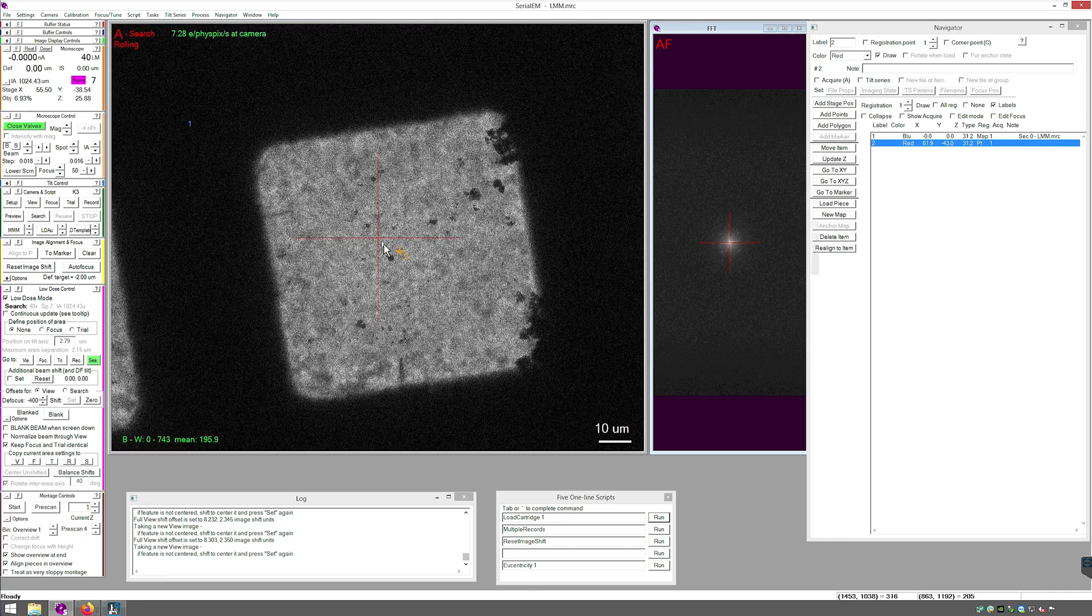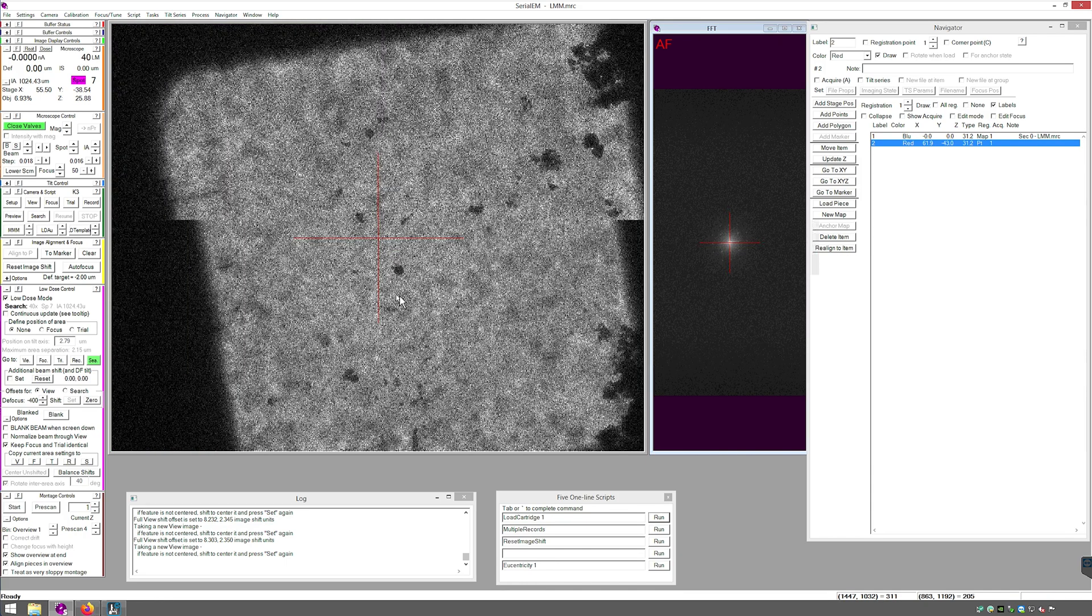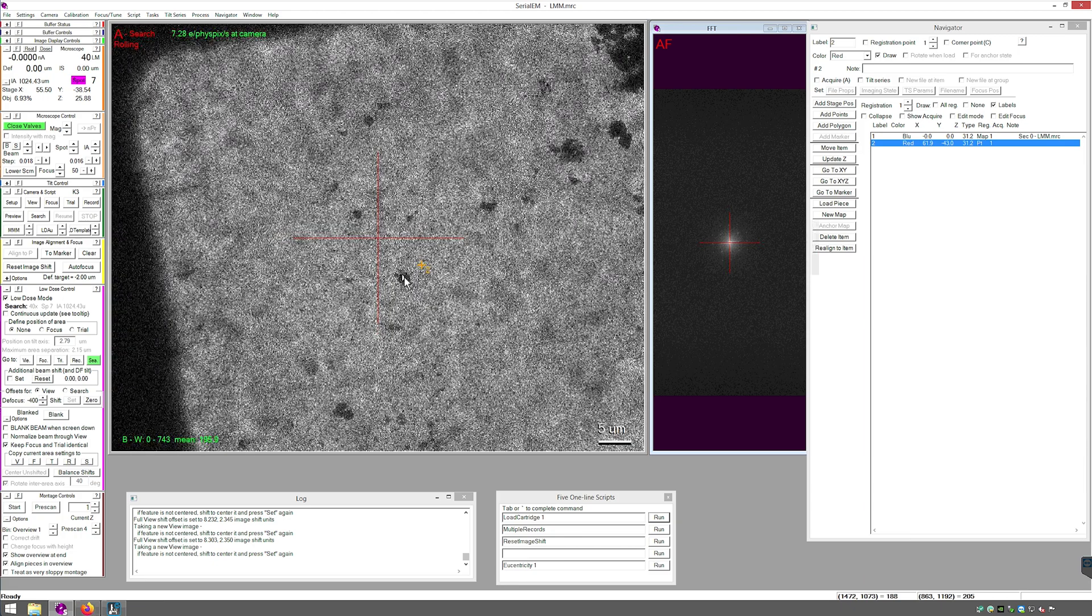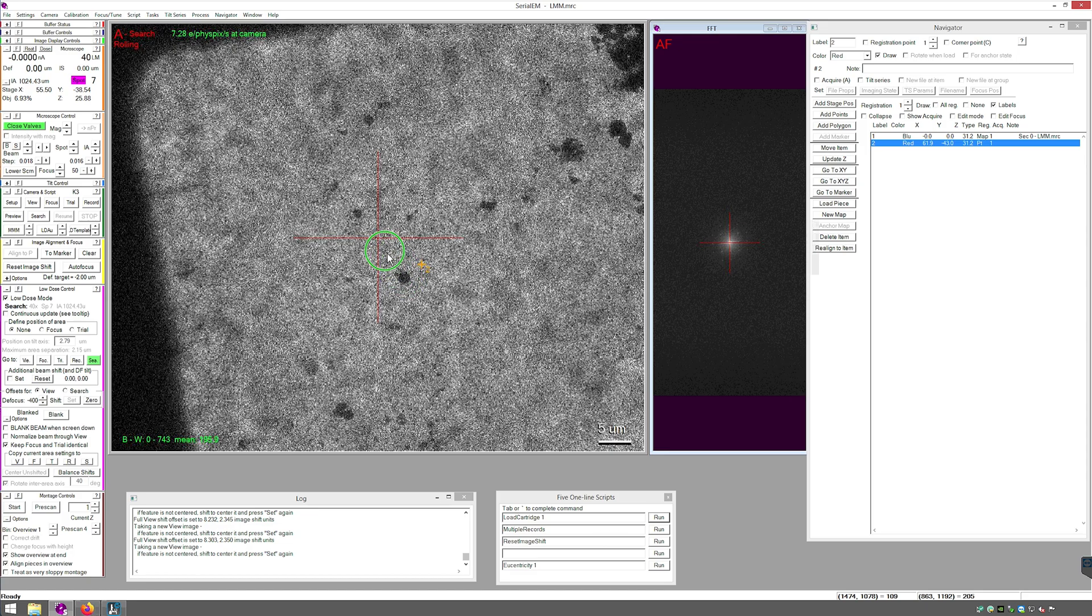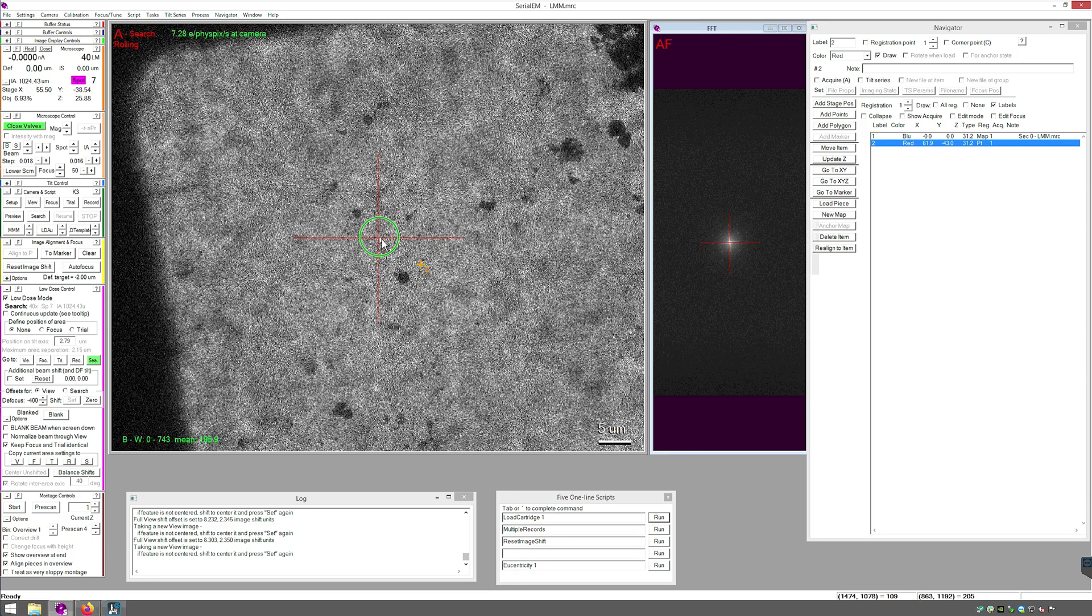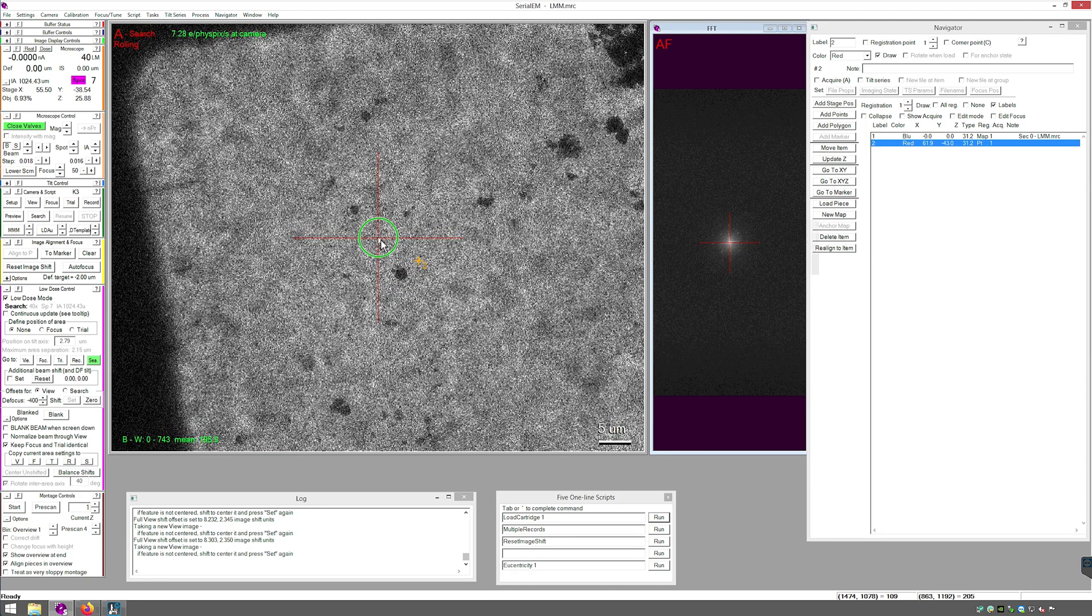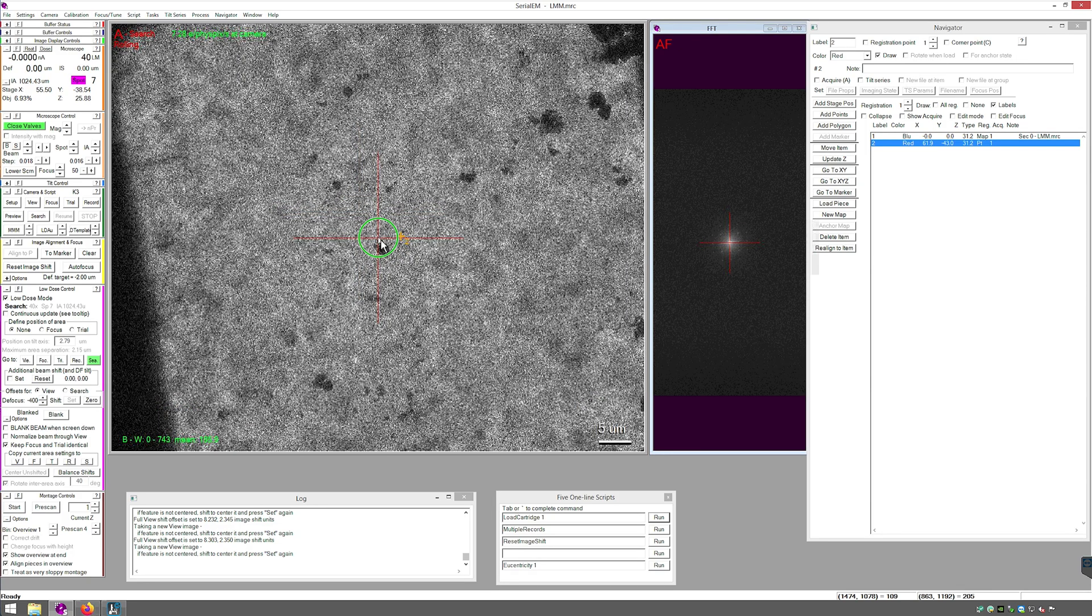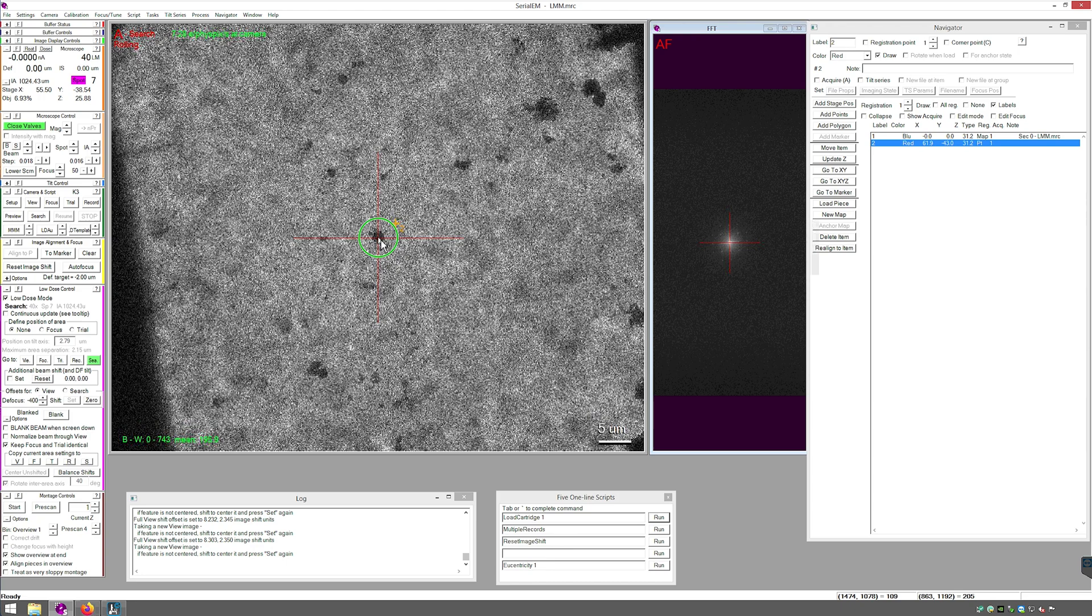And zoom in to find that feature. It's this one here. Right click so that it's an image shift. Drag to the center crosshair. Release. 7.53 micron offset.